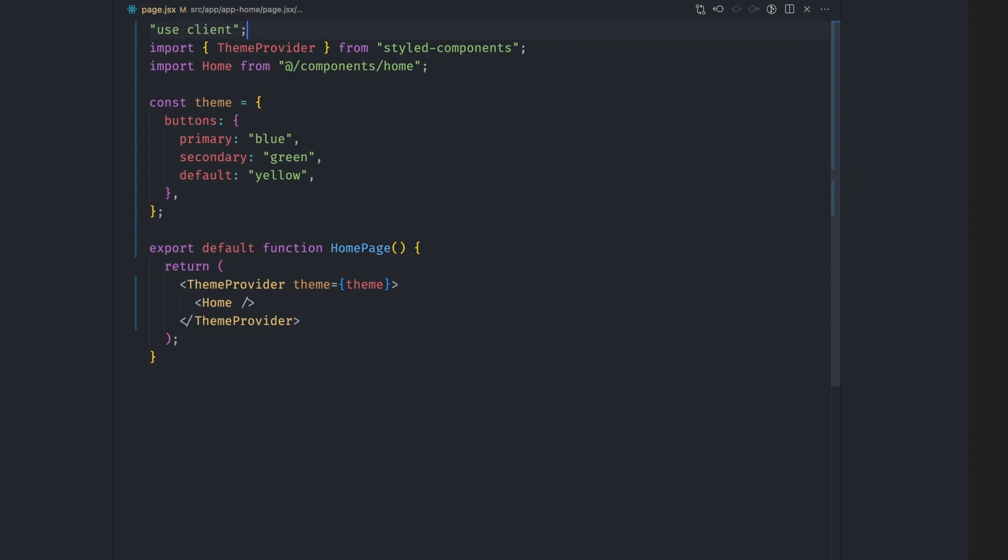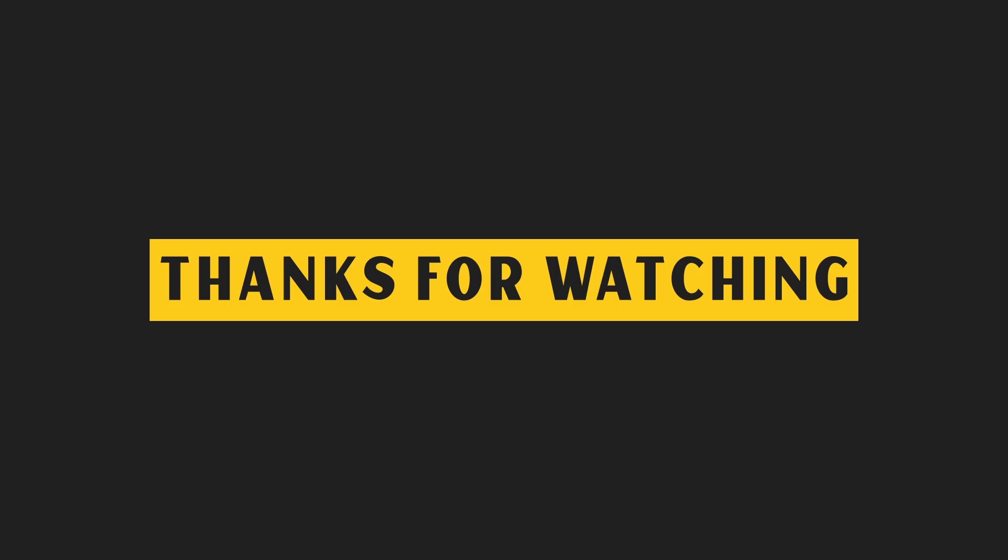And that ends the next.js CSS guide. I hope I covered everything I needed to cover. Thanks for watching and if you liked the video, please subscribe for more videos like this.